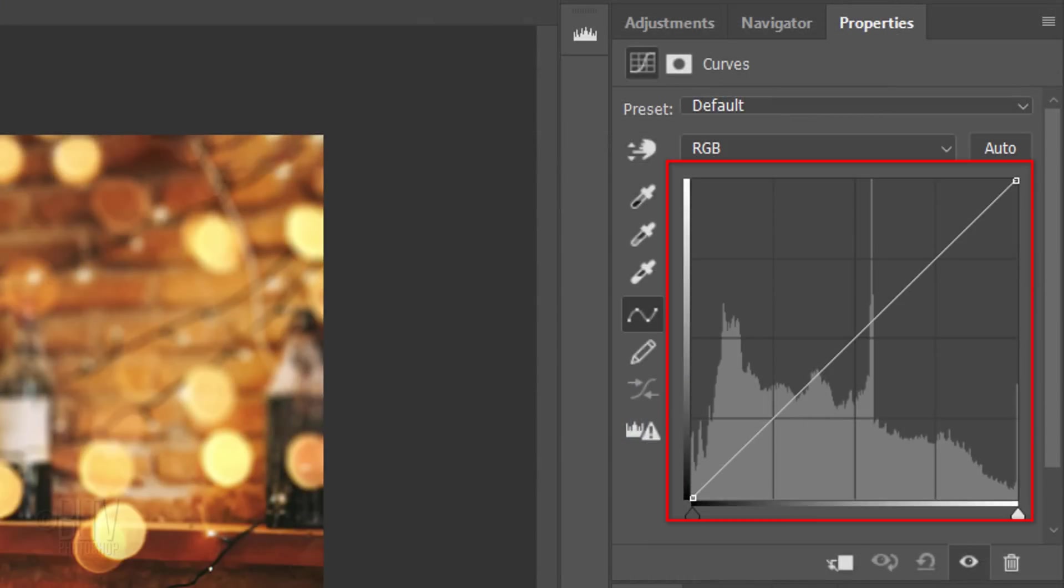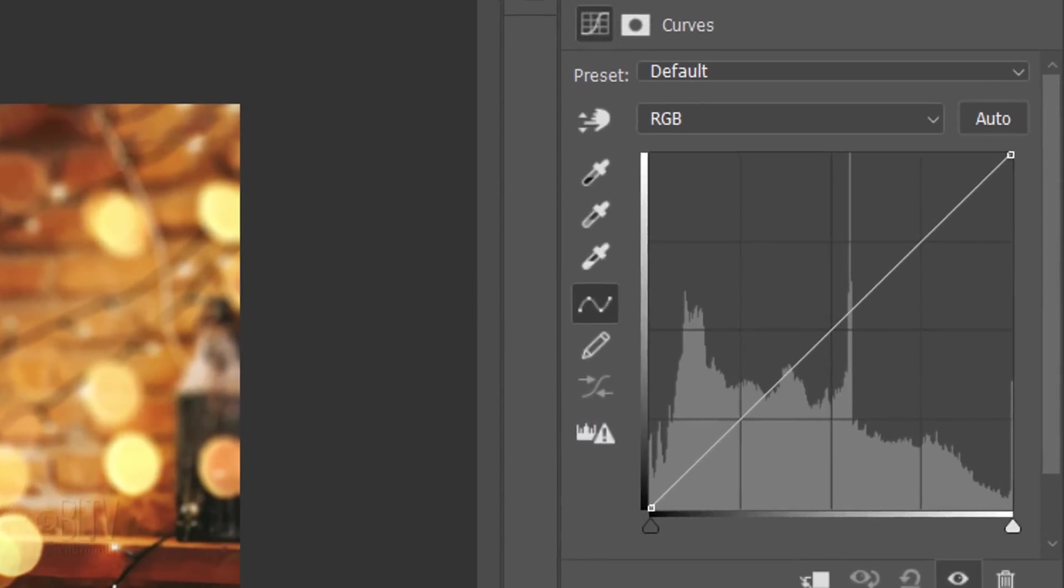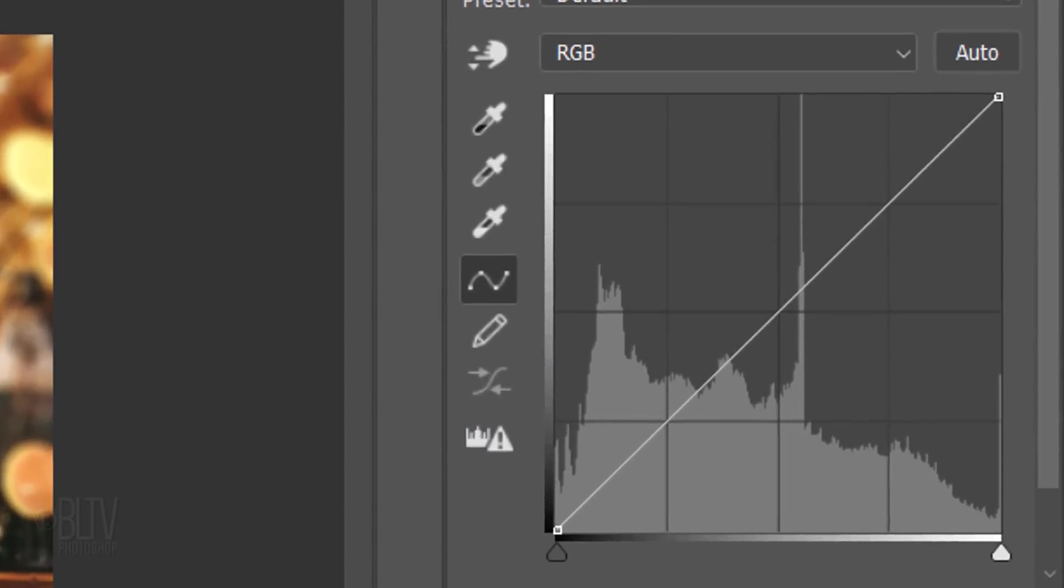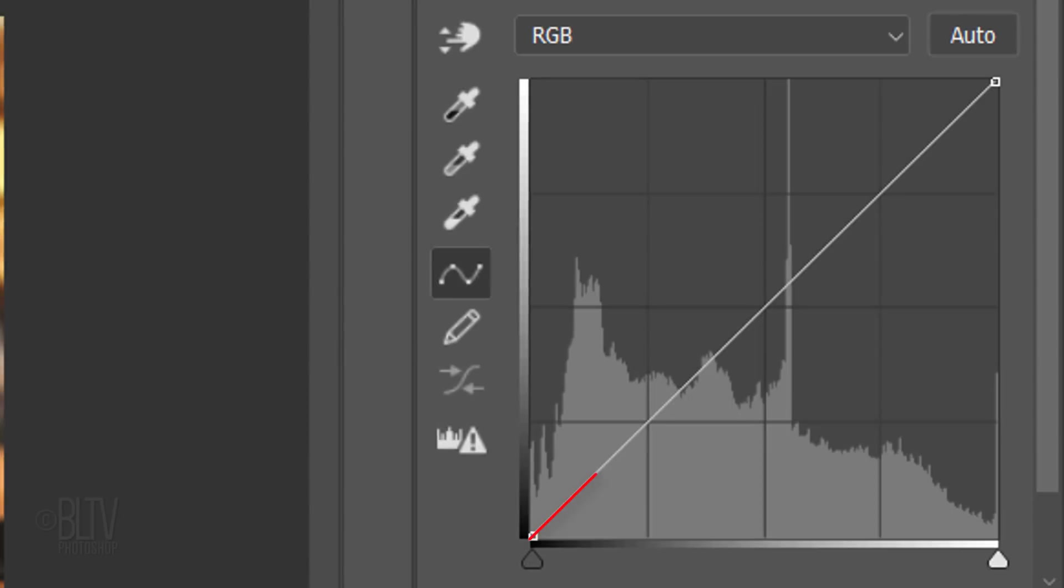The Curves panel essentially shows an image's tonal range. The image's tonality is represented as a straight diagonal line on a graph from black to white.